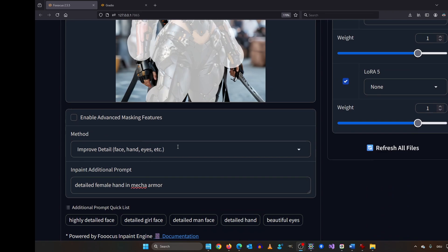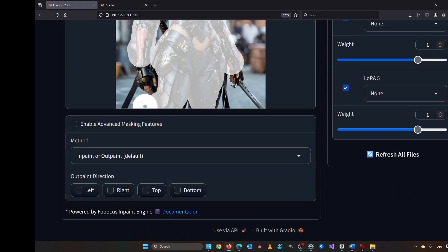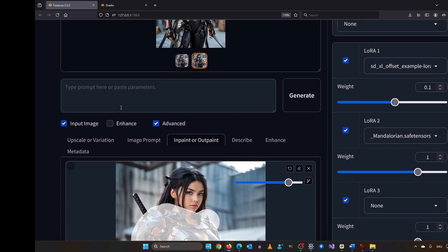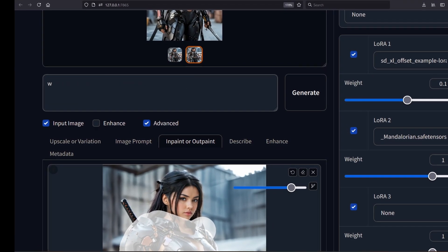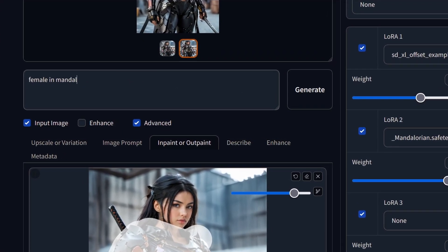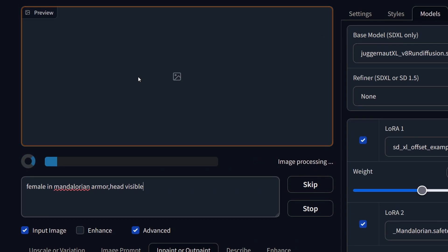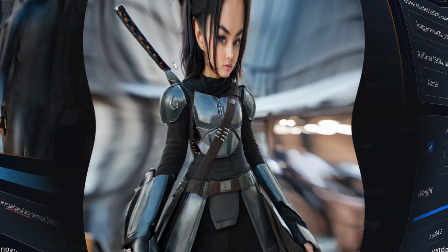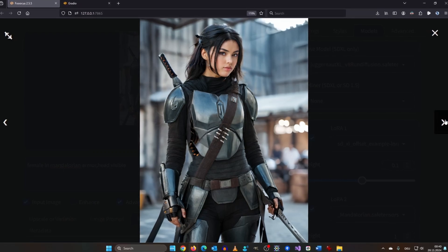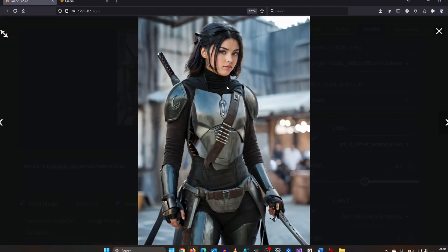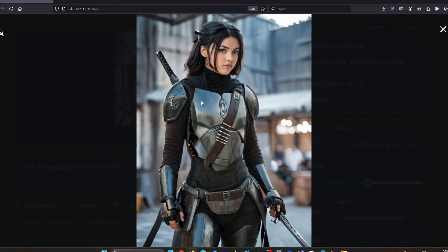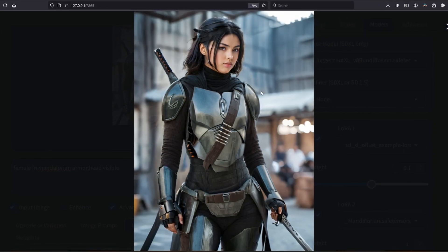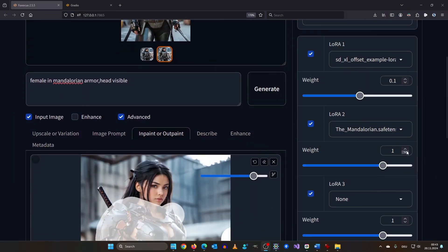Below here we have to switch from improve detail to inpaint or outpaint. Because we are going to make some significant changes. We scroll up and we type female in mandalorian armor. And head visible. Okay let's render it. This is off to a great start. I mean it destroyed a little bit of the body proportions. But overall we can work with that. This happened because we allowed to change too much in the image. Let's decrease the LoRa weight a bit. But there's a more important setting.